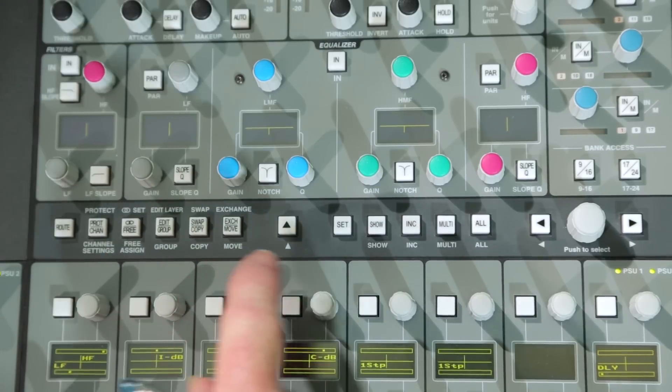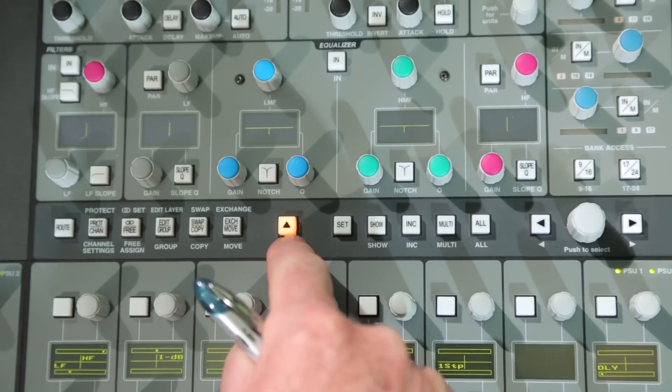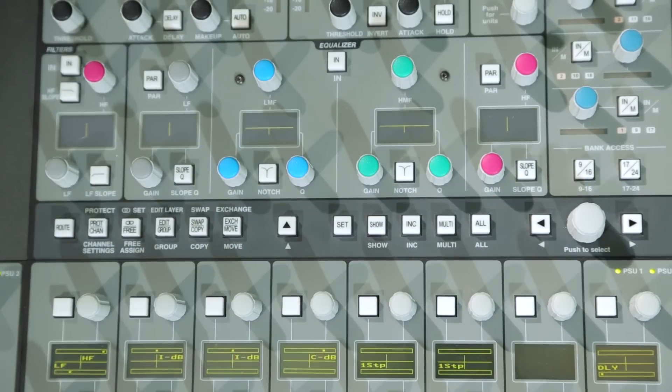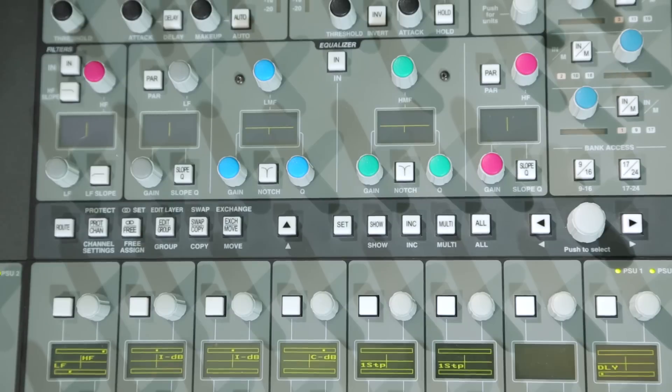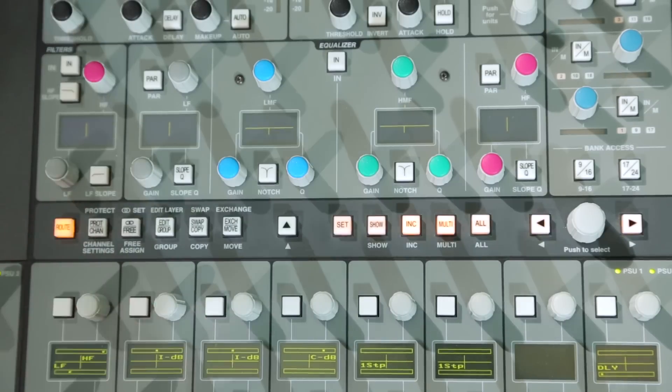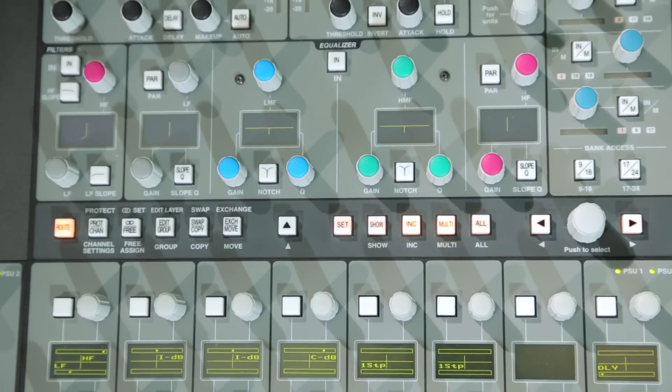Six master menu keys in conjunction with a shift key access the various channel strip routing and configuration options. The route menu handles all console routing operations.